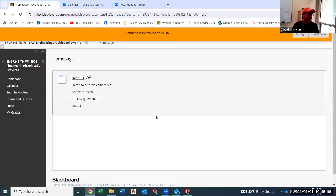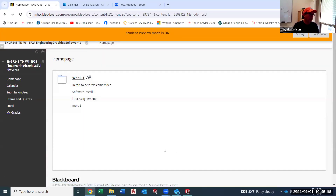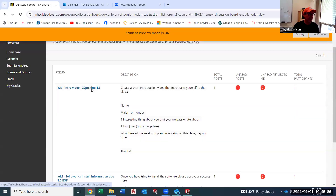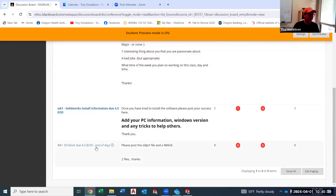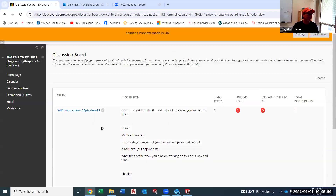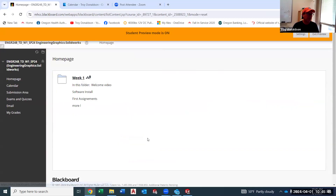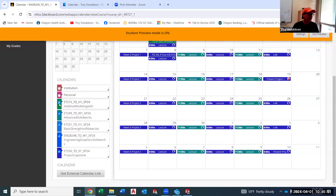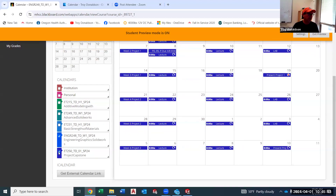That's pretty much it — we did the submission area, and notice I put 'week one' in front of everything with due dates associated. EOD means end of day; I think everything will be end of day for this class. Sometimes I do SOD — start of day — but not typically. Week by week we just flow along; let the calendar be your guide.